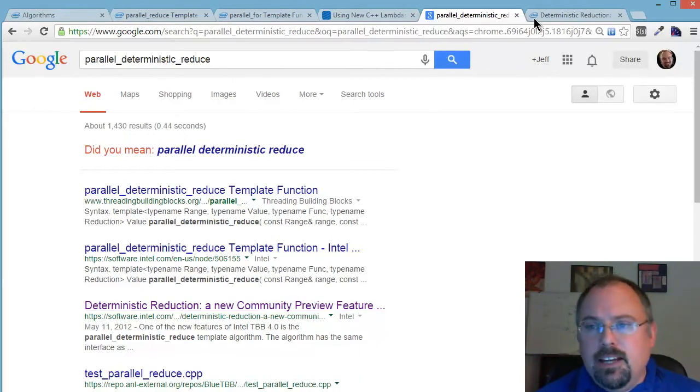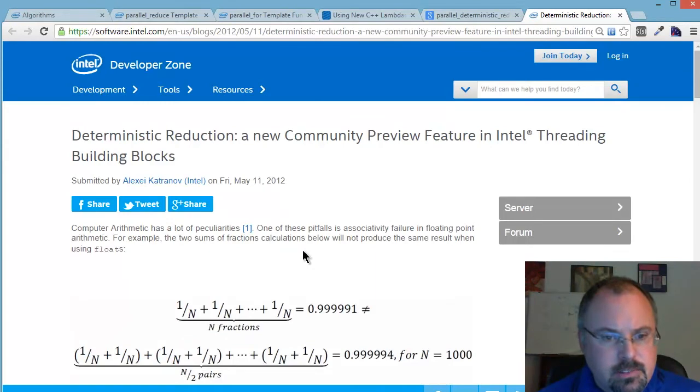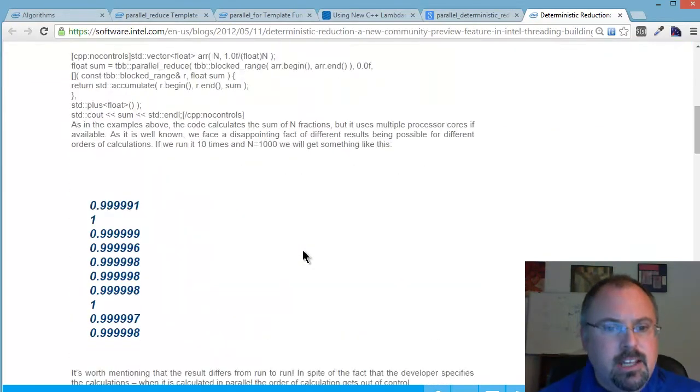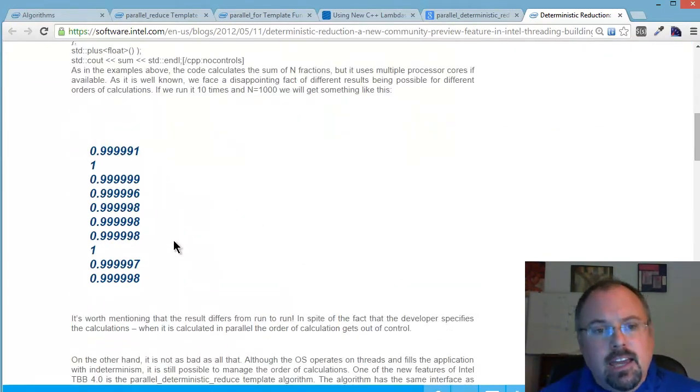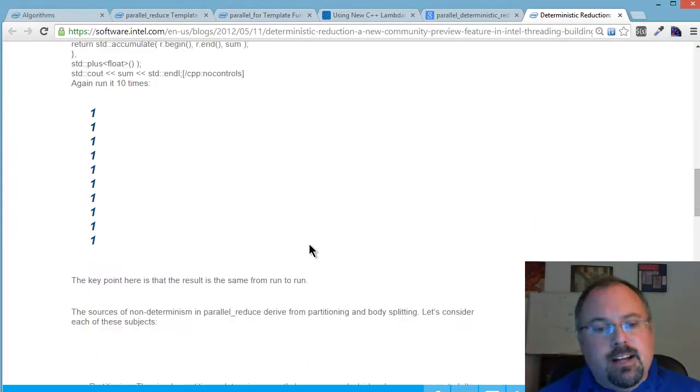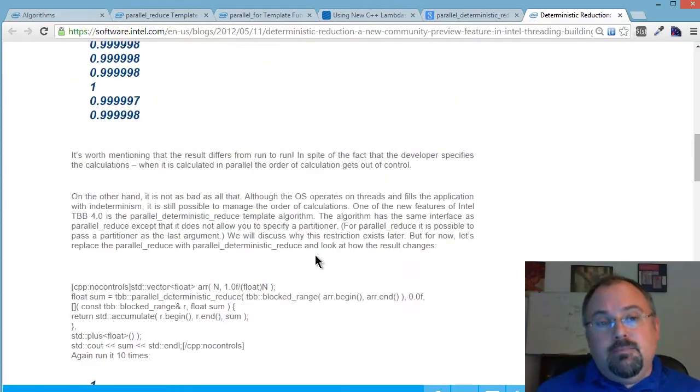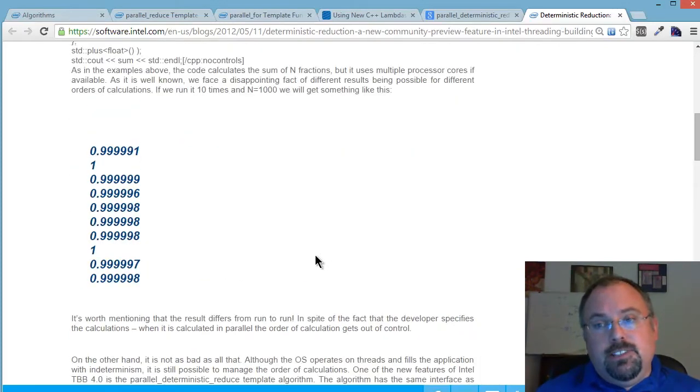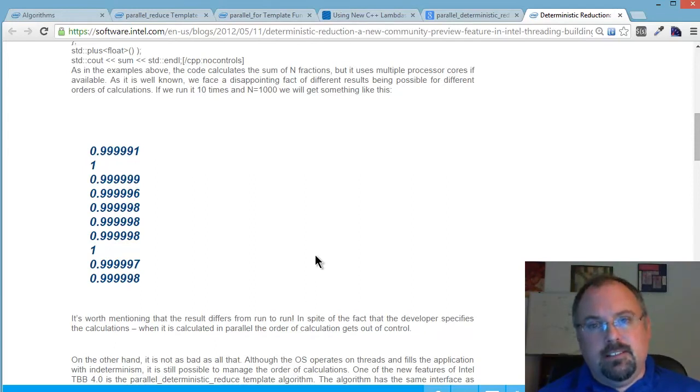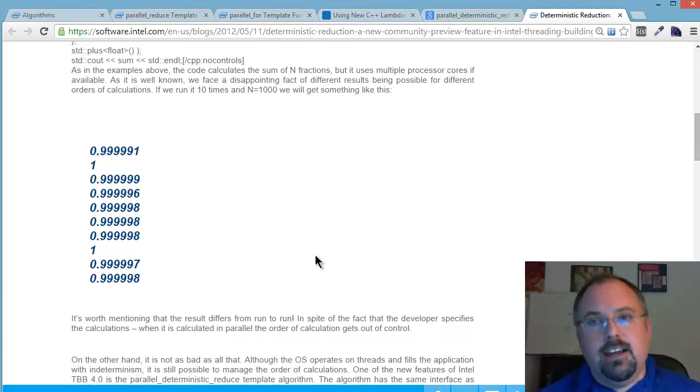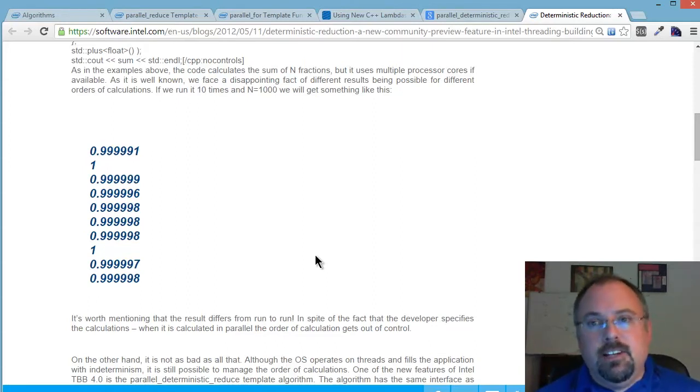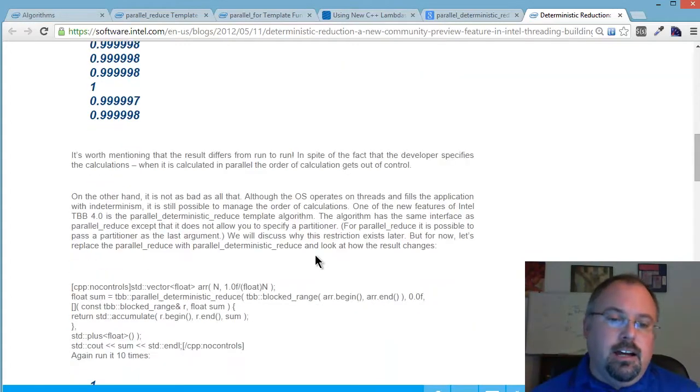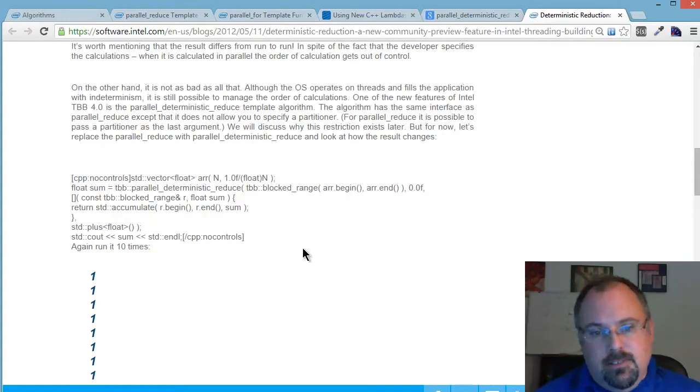The guy who wrote this did a really good write-up. You can see he ran it multiple times and ended up with different numbers. So to fix that problem, he uses the DeterministicReduce. Normally when you do a reduce, the algorithms inside look at your current processor, your resources, everything, and divide up your workload based on what's available. You may end up with some ranges bigger than other ranges and whatnot.